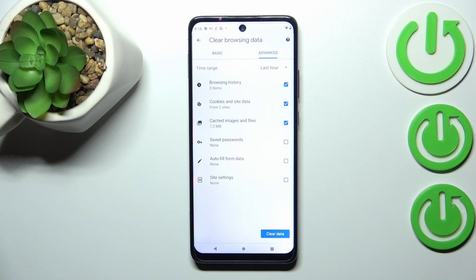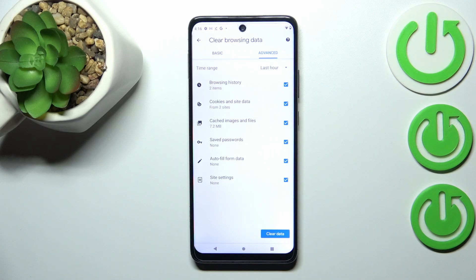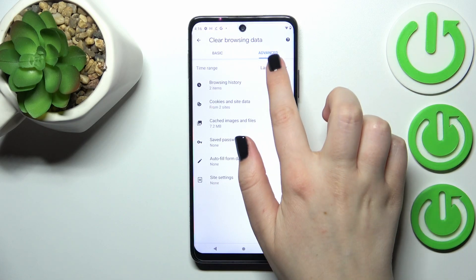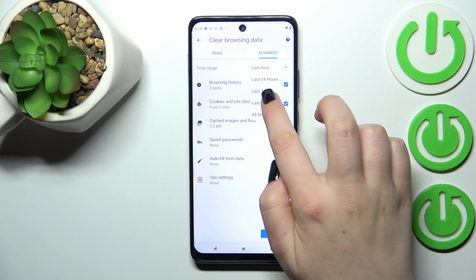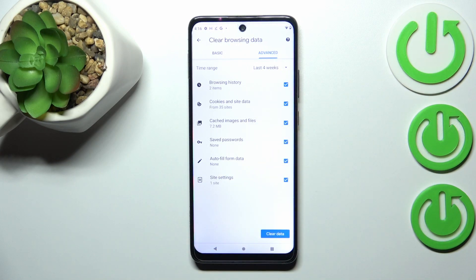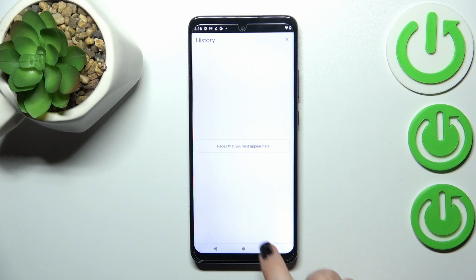If you want to remove something, just make sure it is marked — I'll mark everything. We can also change the time range from last hour to, for example, last four weeks or even all time. Let's tap on Clear Data when you're ready. As you can see, the history is now empty, which means we successfully removed all visited websites and saved passwords.